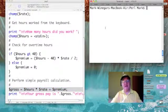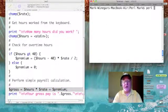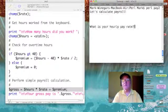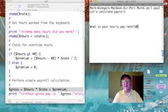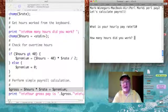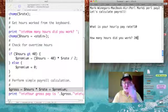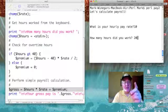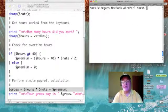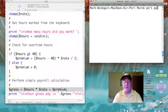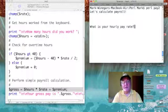Now let's go over to the right and test our program. I'm going to keep things simple: my pay rate is ten dollars and I worked 20 hours, so I do not have overtime. My gross pay should be 200 — and it is.